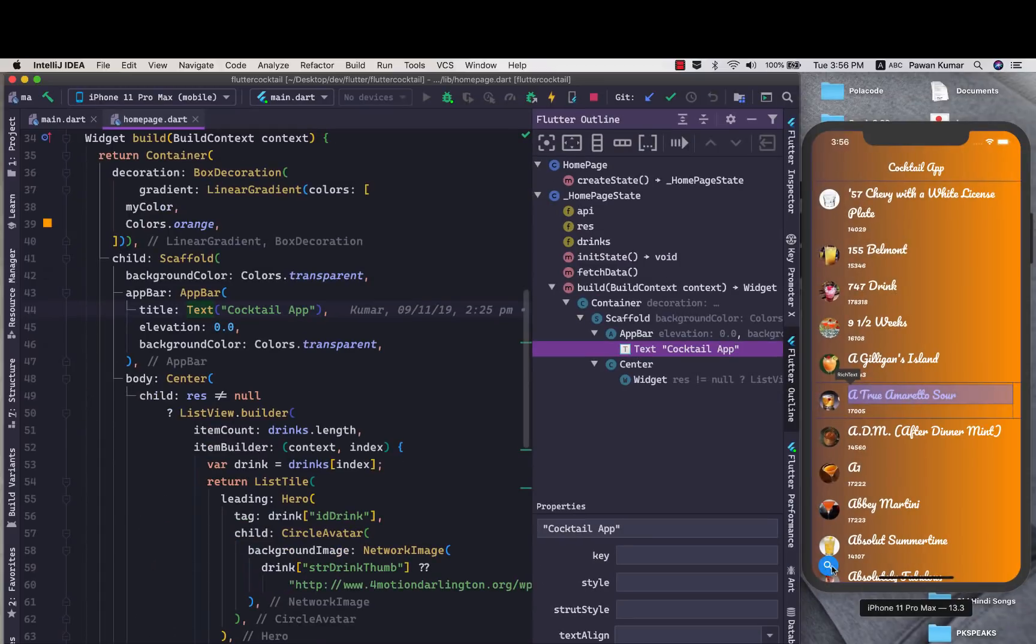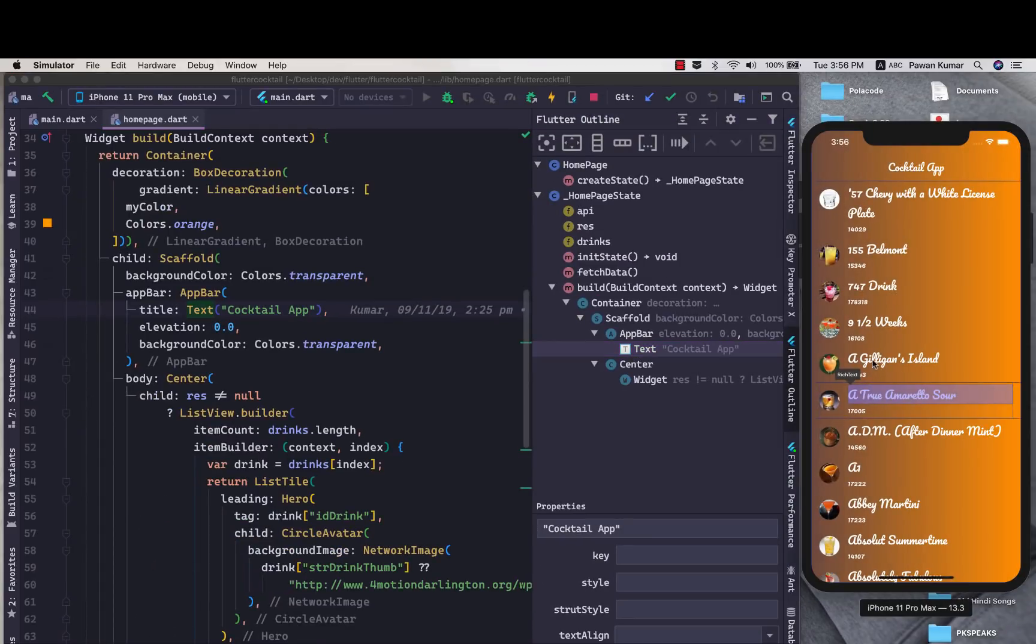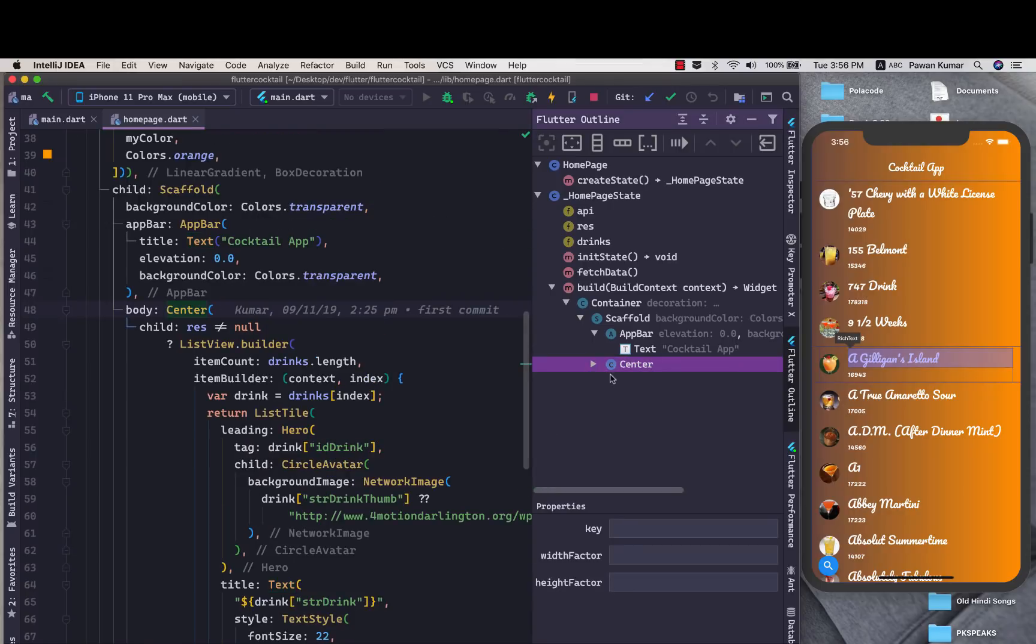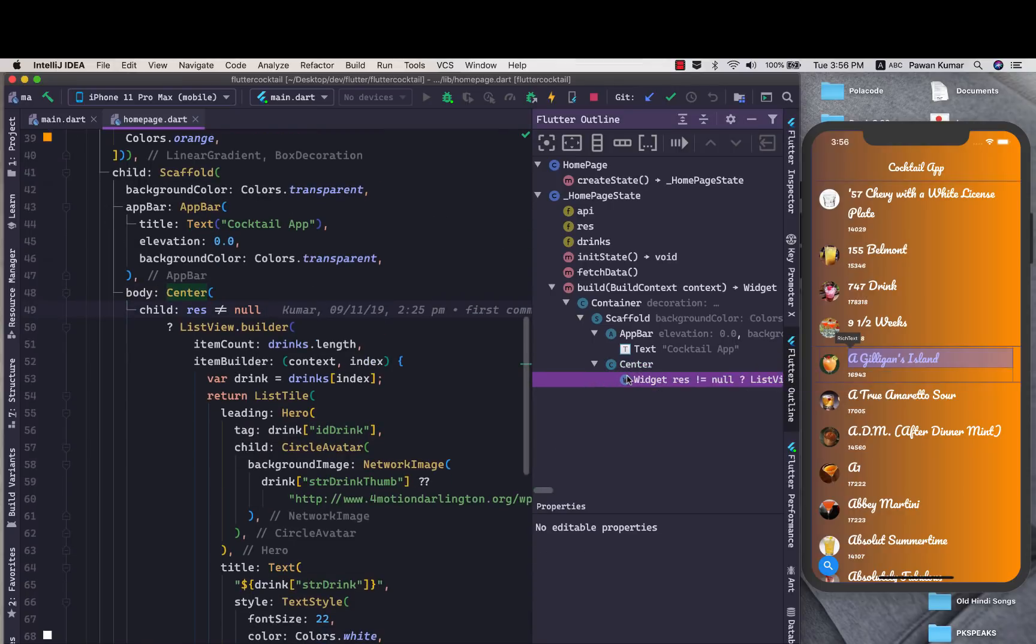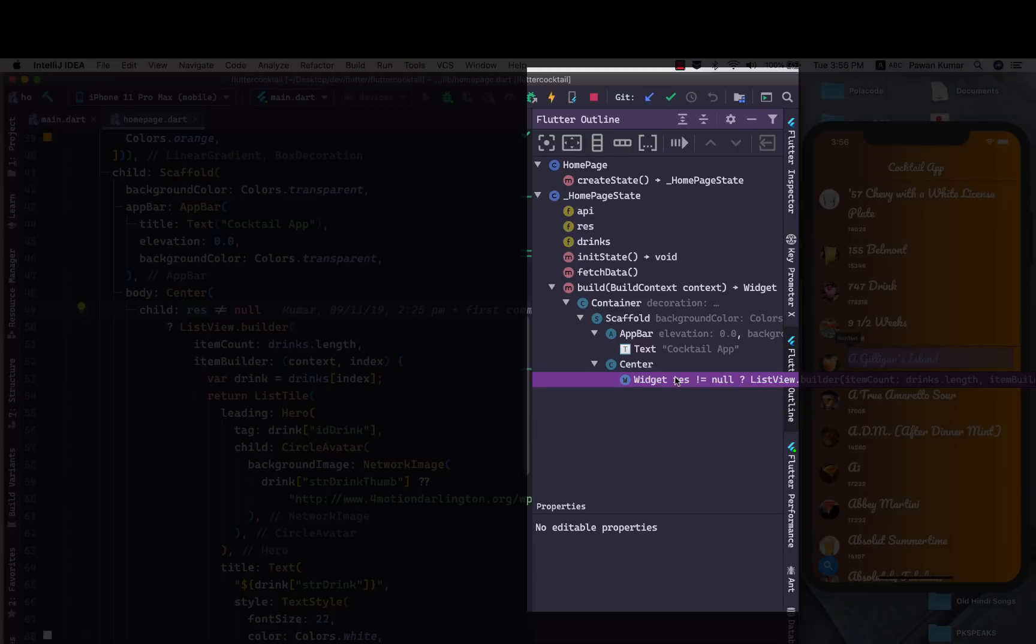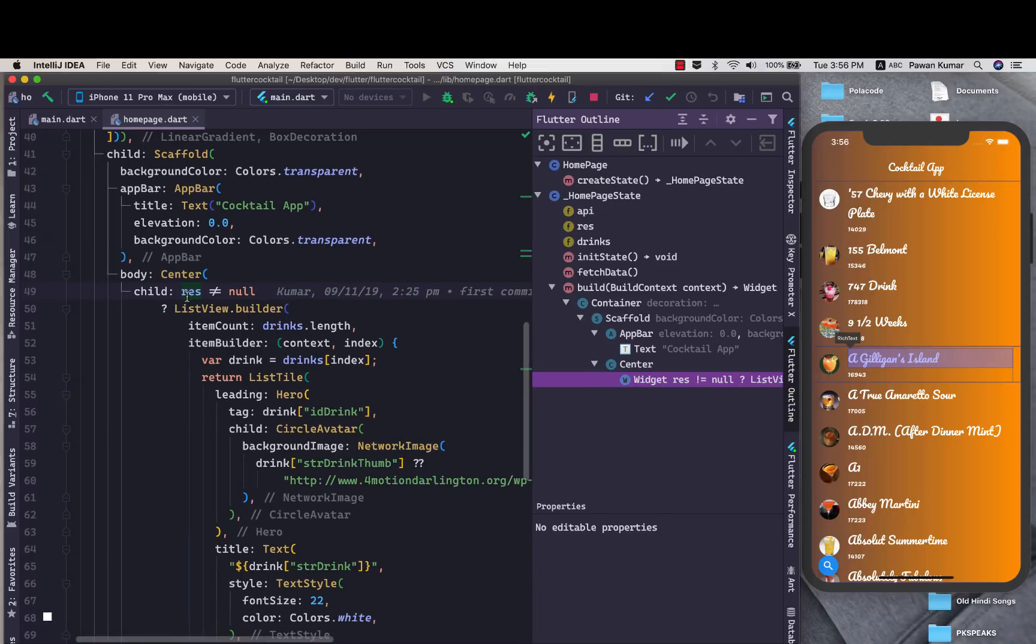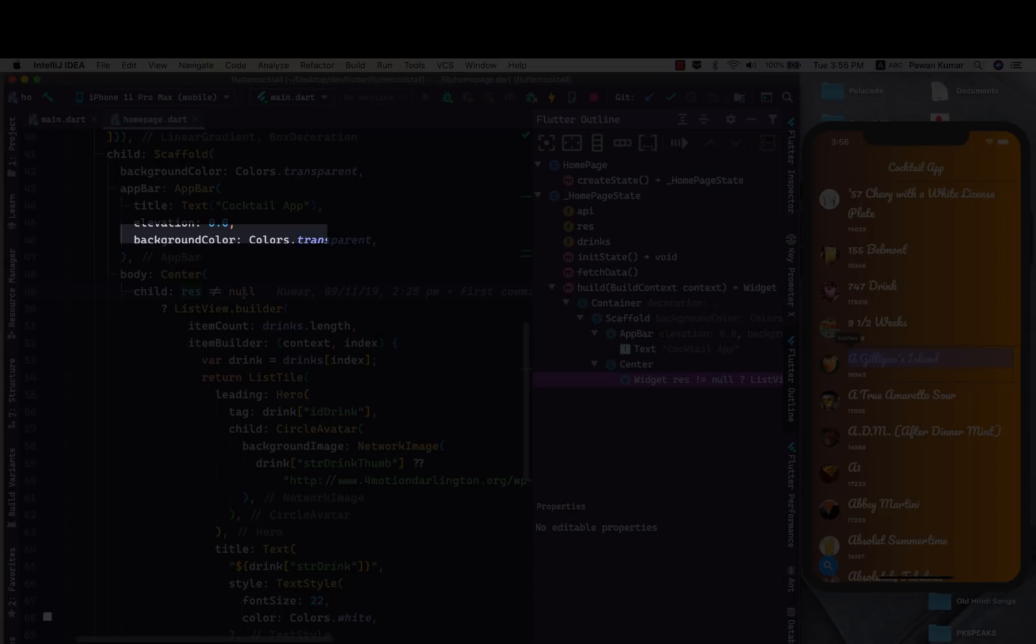I can just click on this search icon here to select another text and I'll select this one again. There are some problems like you can see this outline is not able to show us how we can change this widget from here. So we cannot add any property in the list view because we are saying res is not equal to null which it does not understand honestly.